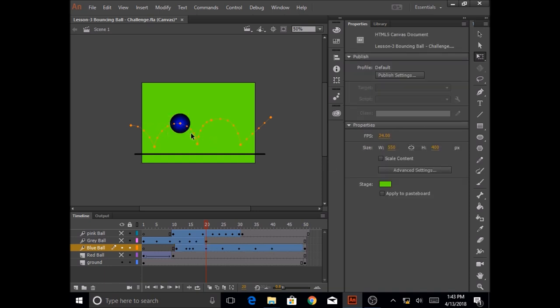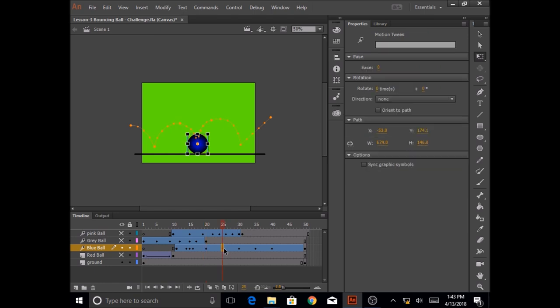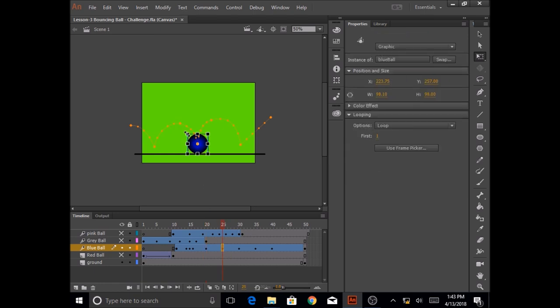So it only resizes when it's hitting the ground. So again at this position in here I'm going to resize the ball so that it gives that feeling of bouncing, squishing the ball.